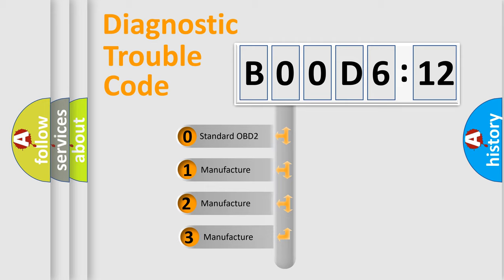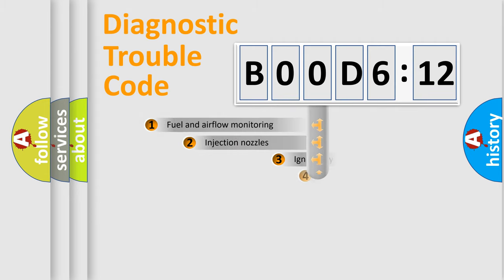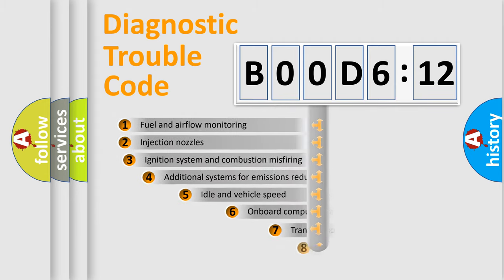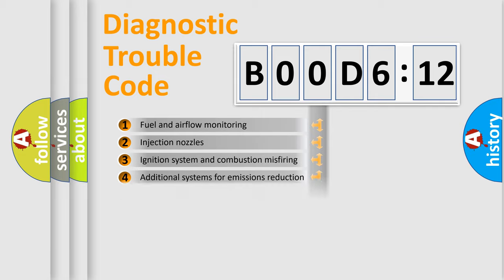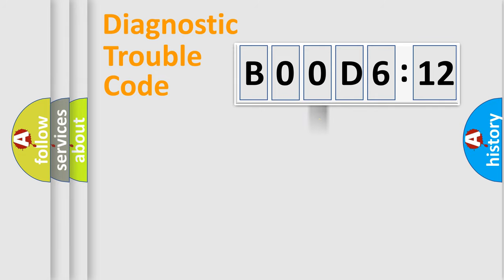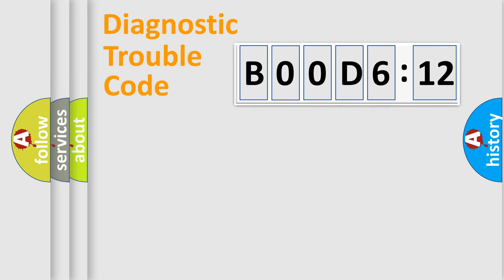If the second character is expressed as zero, it is a standardized error. In the case of numbers 1, 2, or 3 it is a manufacturer-specific error. The third character specifies a subset of errors. The distribution shown is valid only for the standardized DTC code. Only the last two characters define the specific fault of the group.